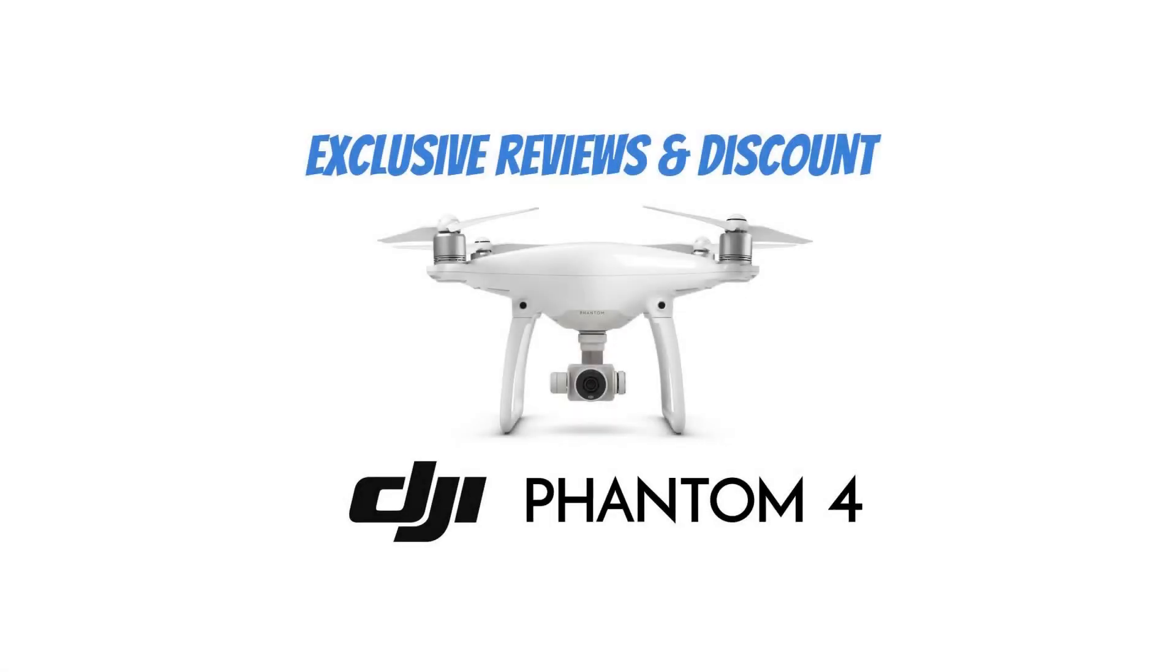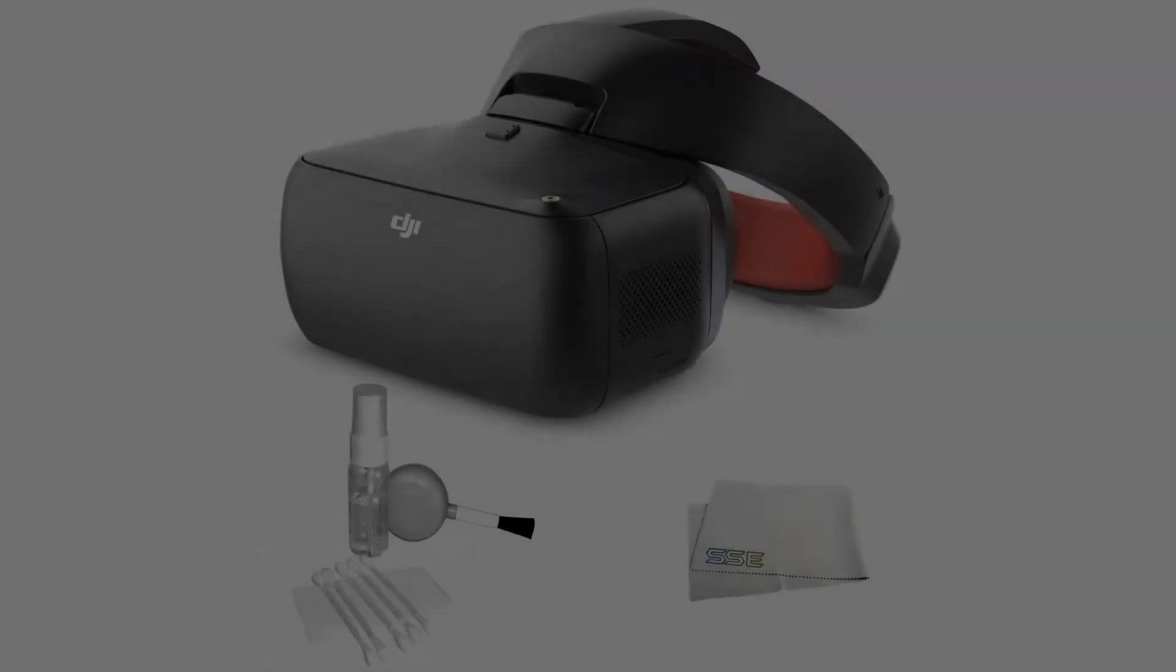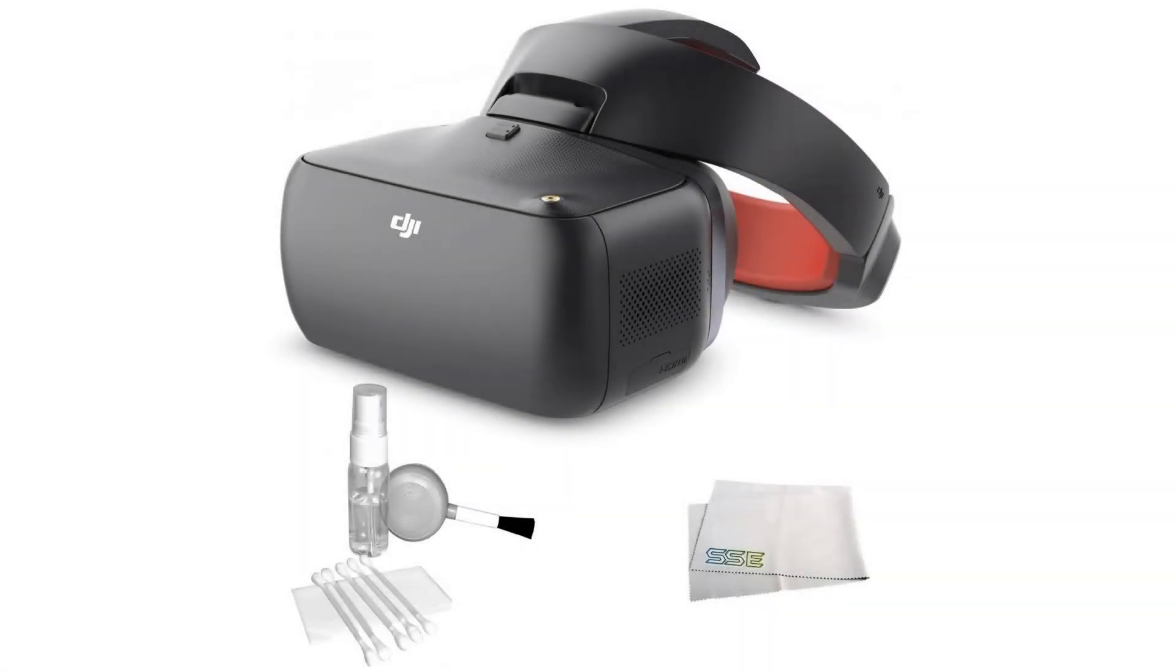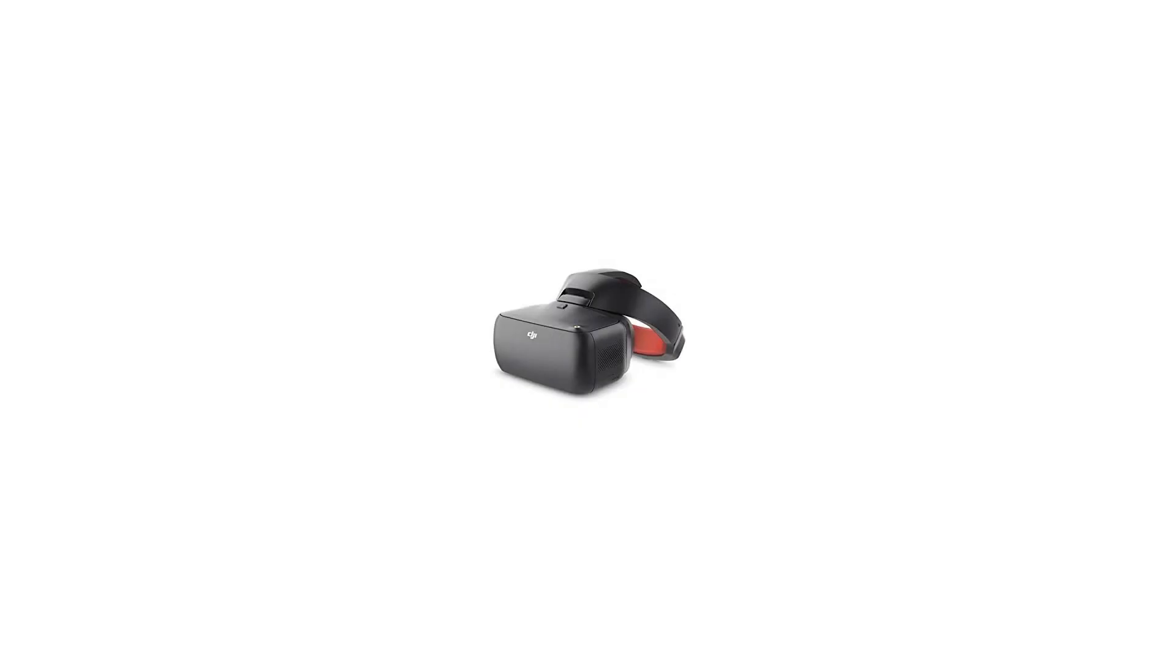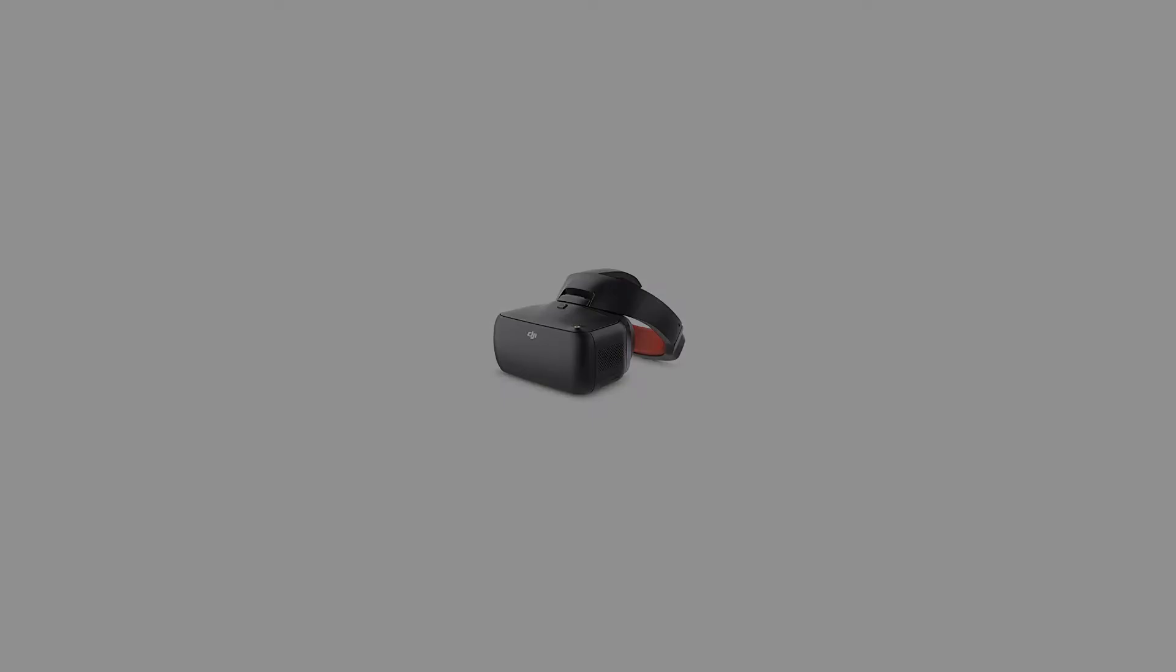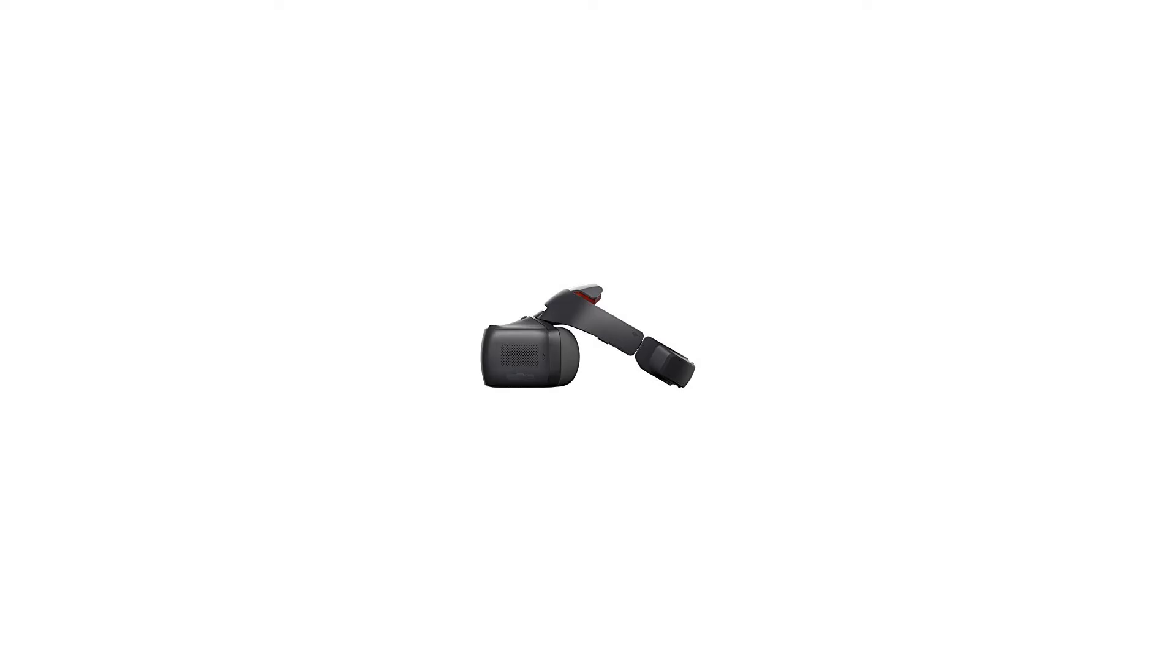DJI Goggles Racing Edition OkaSync Video Transmission Module. The OkaSync Video Transmission Module offers 2.4 and 5.8 GHz dual-band digital video transmission with latency as low as 50 ms and a maximum control range of up to 7 km, equipped